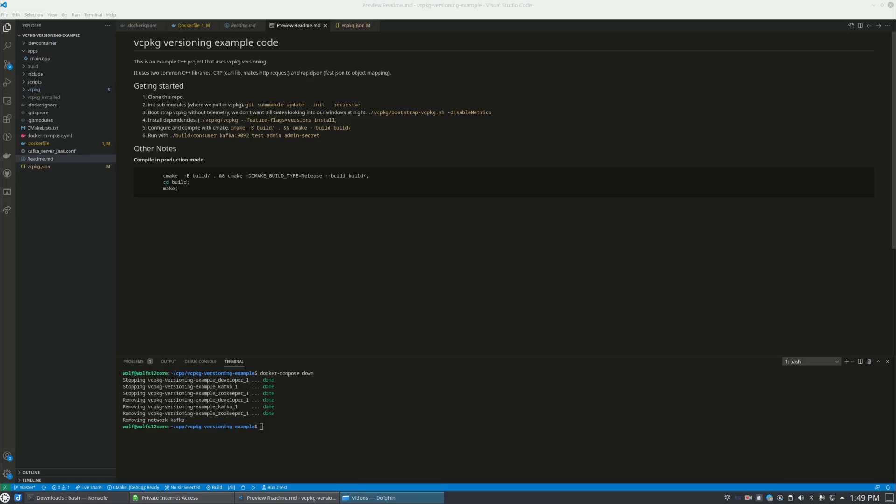Hello everyone, welcome to Wolf for Programming. Today I want to talk more about vcpkg and specifically vcpkg versioning. If you didn't know, vcpkg is Microsoft's open source package manager for C++. Why do we need a package manager dependency manager for C++? Because historically sharing code and reusing code in C++ has been very difficult.